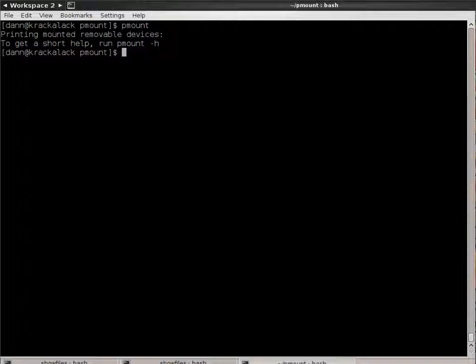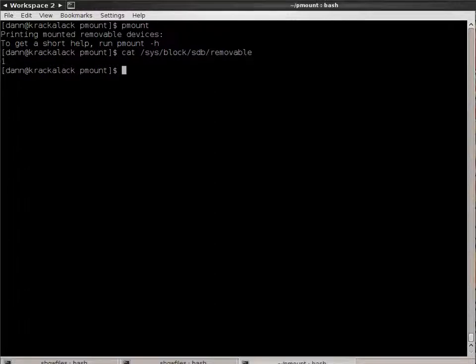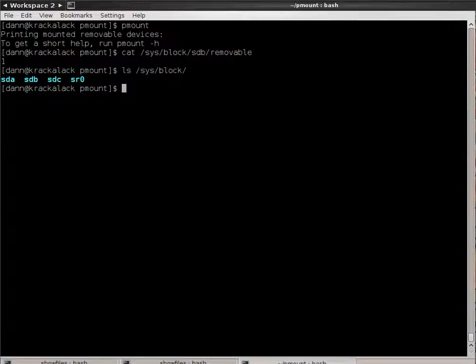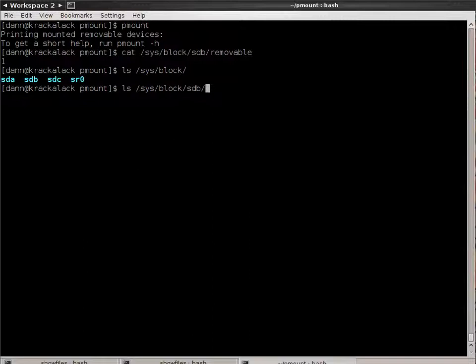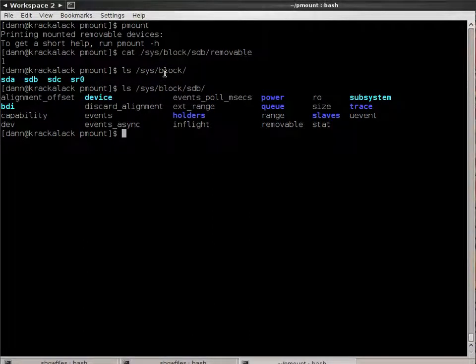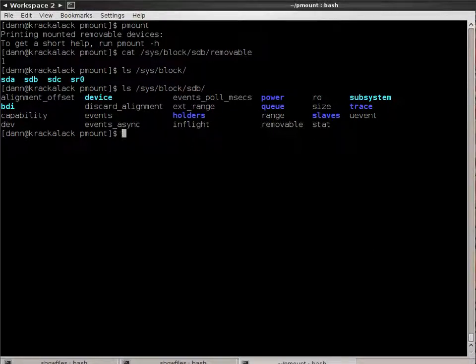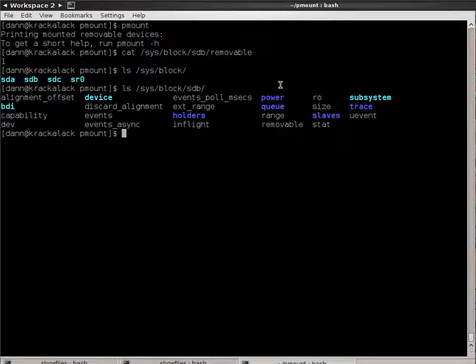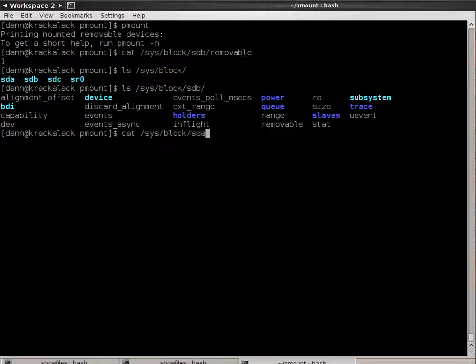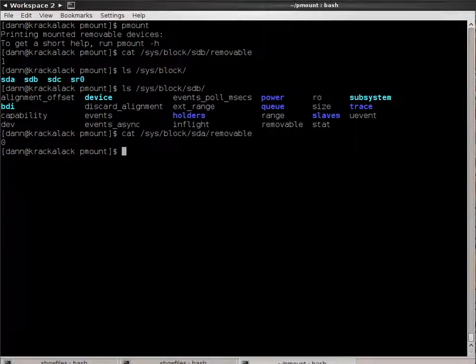Now, I said it remounts removable devices, so how do you determine that? Very simply, CAT, system, the block device, SDB, oh wait, system block, the block device, SDB, and removable. It tells me one. So if I did LSS, block, you see there are a number of block devices I have in there. If I did SDB, you see a bunch of files in there, some information. So when I do CAT, dev, SDB for removable, right there, it's a one. If I were to do CAT, sys, block, sda, removable, it's a zero. I could not use P-Mount on there right now.